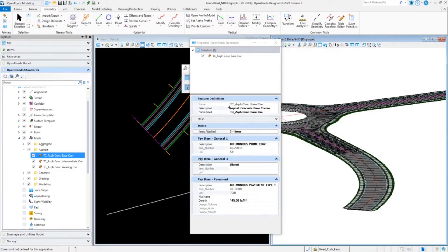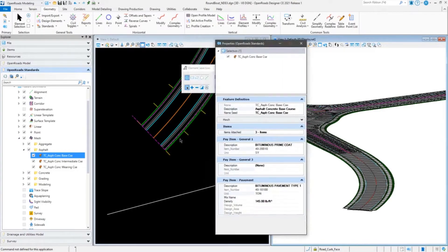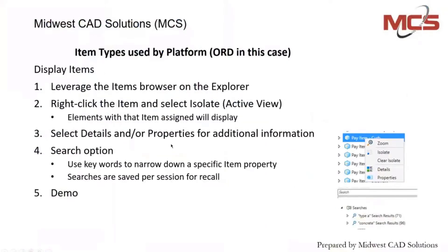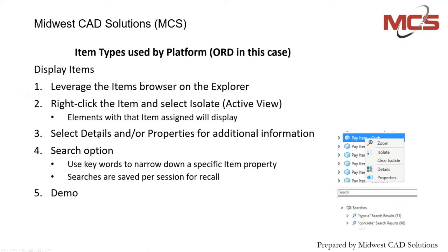Let's look at how we can find our elements in our file. This is where we can use a different browser, one called items. What you do is you can isolate in the active view your different elements that are assigned those item types. There's also a lot of additional details, and you can look at the properties of things. There's different capabilities here, and even to go even farther, you can search for certain keywords or whatnot, even properties, and it'll display in your file.